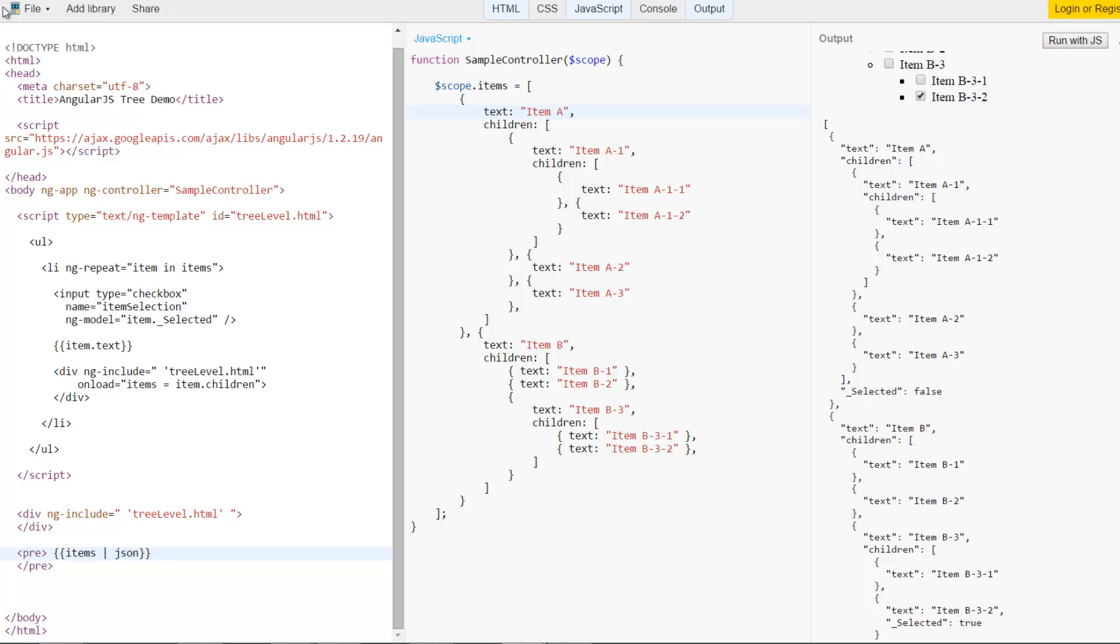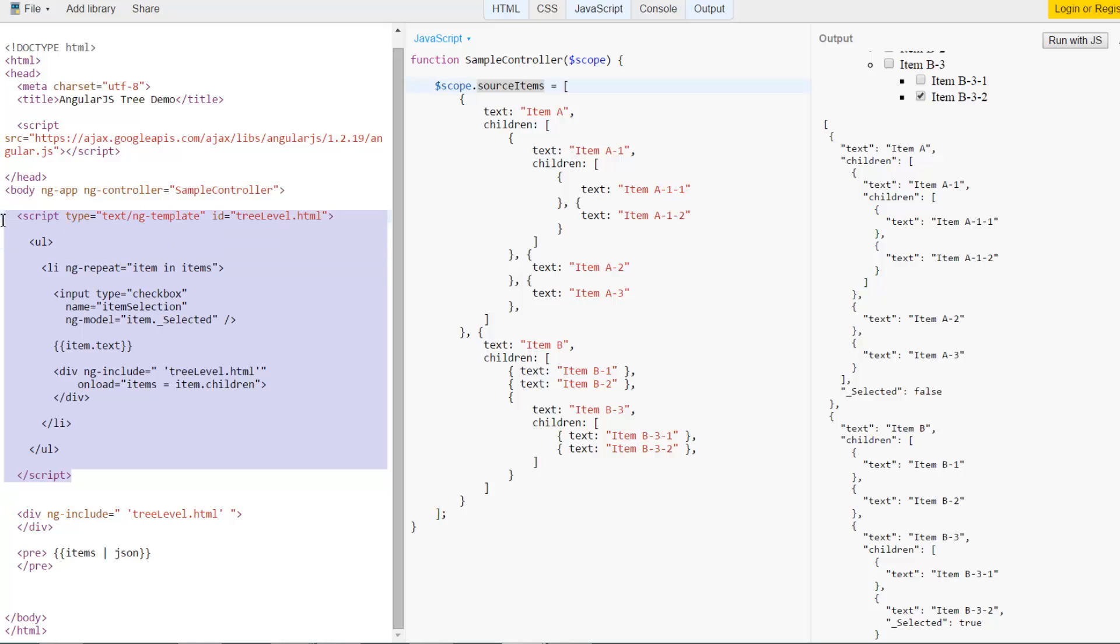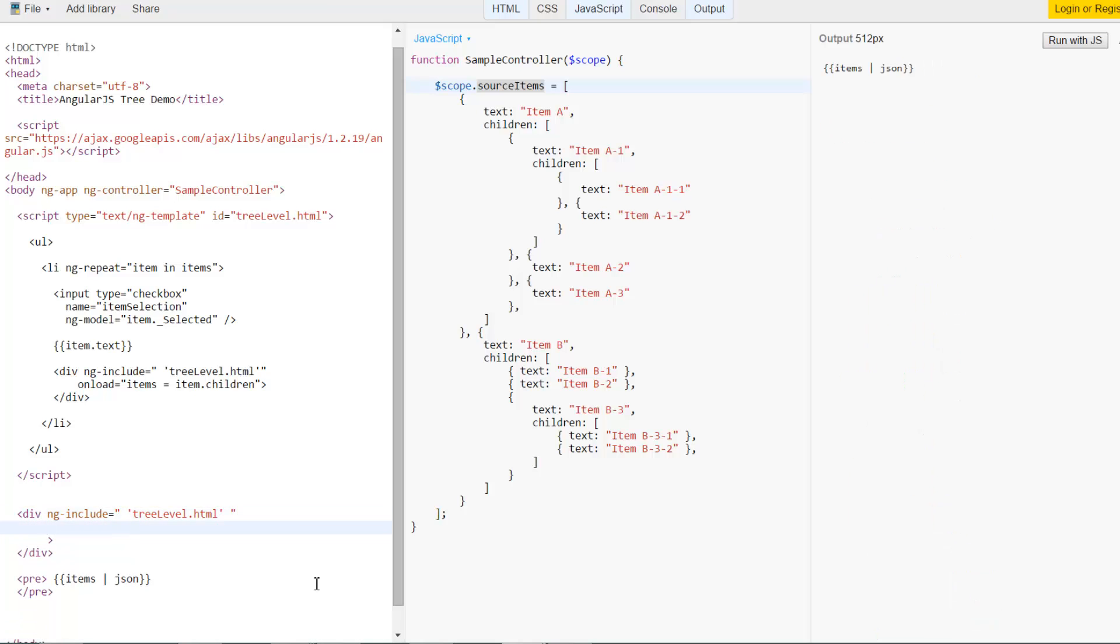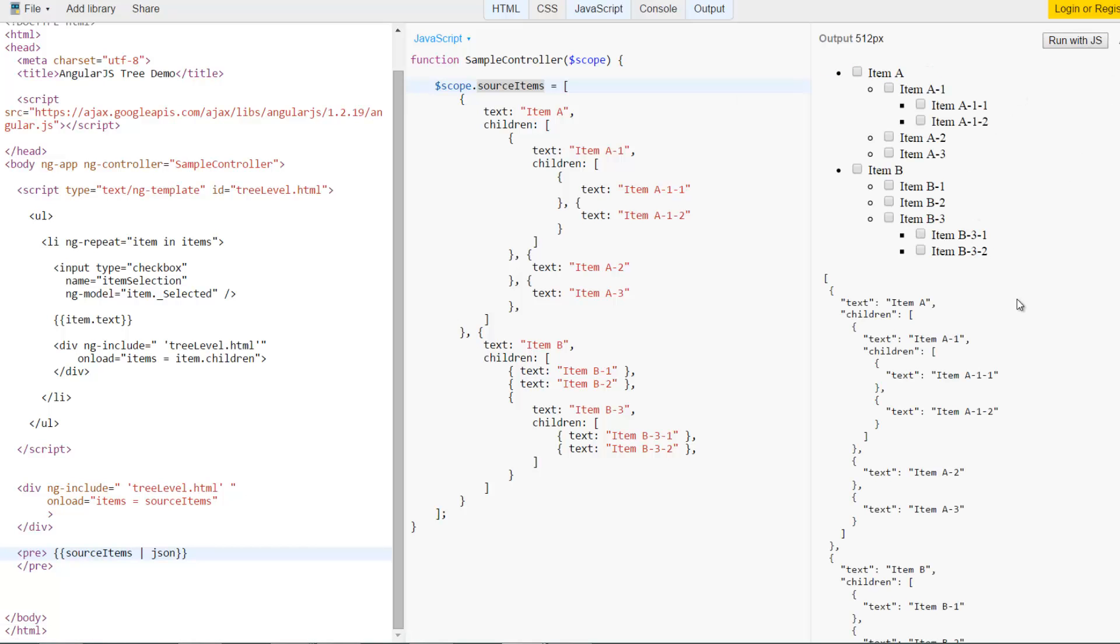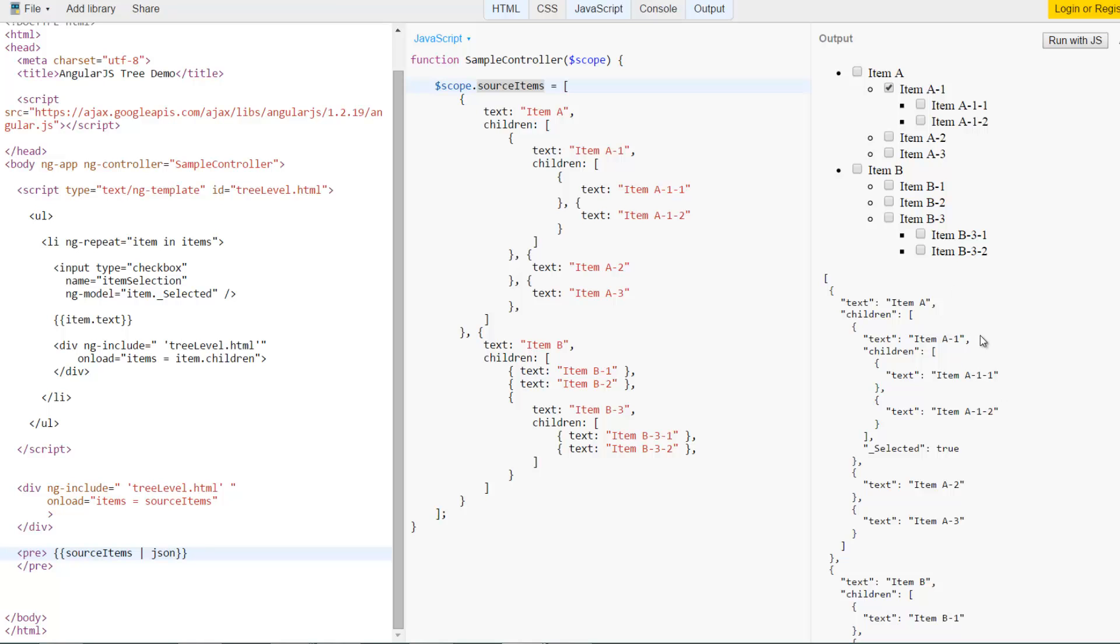Actually we can use the same thing on the top level as well. So let's say our items was called something like source items or whatever is specific to the controller. And now this template expects us to always have something called items. We can also go ahead and say onload equals items equals source items. And once I fix these to source items as well, we should see it working as it was before. Yes we have selection working. And that was that easy to go ahead and do infinite level of tree items.